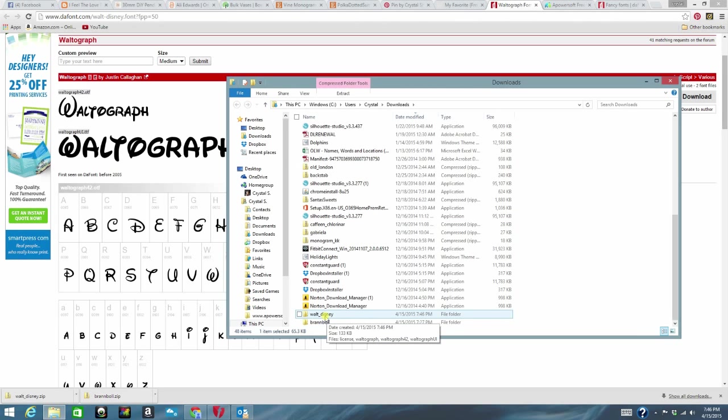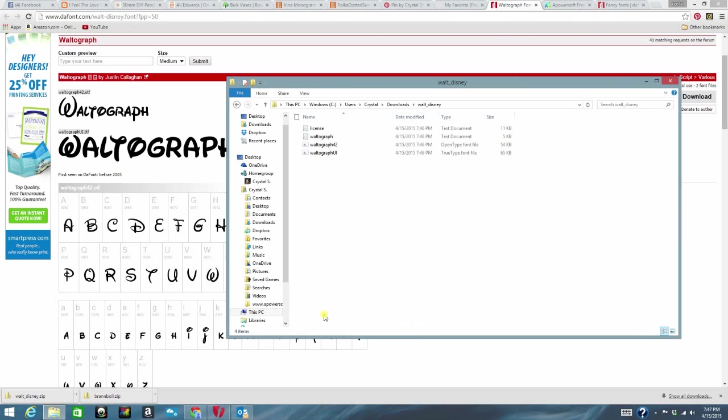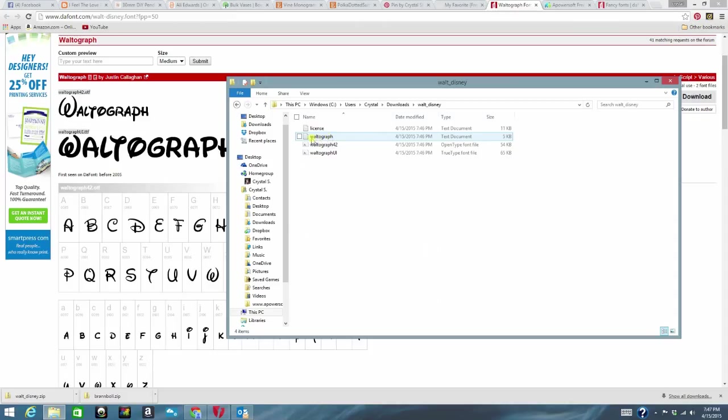Alright so right here is where my extracted file is. I just want to go ahead and double click on that one. And then this brings me up to another folder where here is the license information. Another thing. And right here is the two fonts that it downloaded.